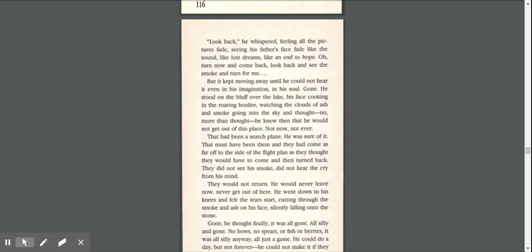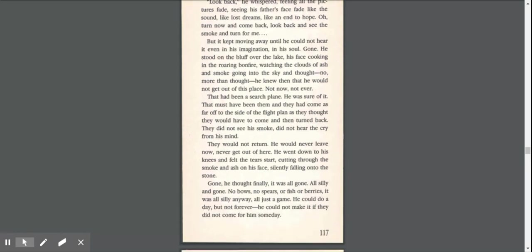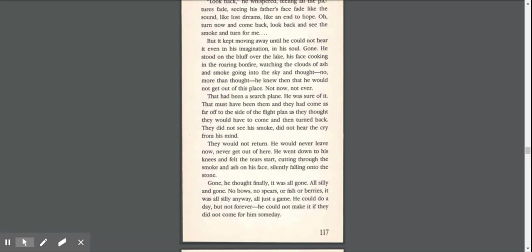But it kept moving away until he could not hear it, even in his imagination, in his soul, gone. He stood on the bluff over the lake, his face cooking in the roaring bonfire, watching the clouds of ash and smoke going into the sky and thought, no more than thought. He knew then that he would not get out of this place, not now, not ever. That had been a search plane. He was sure of it.